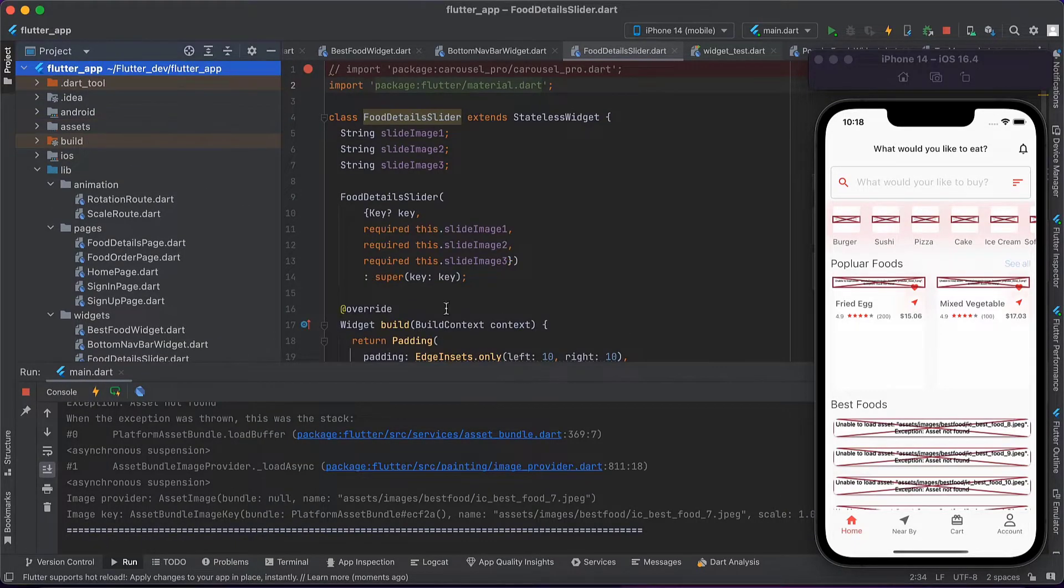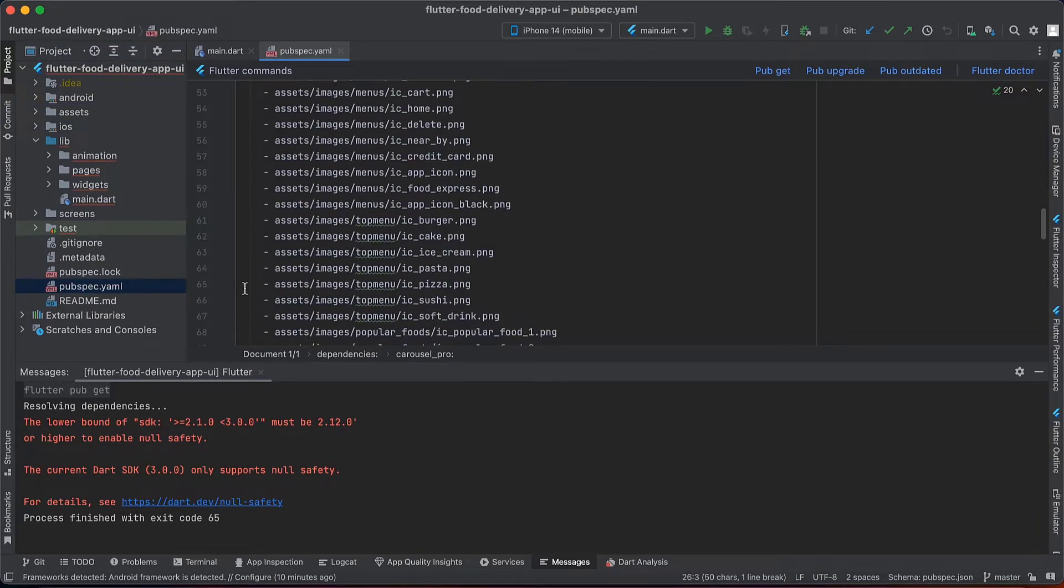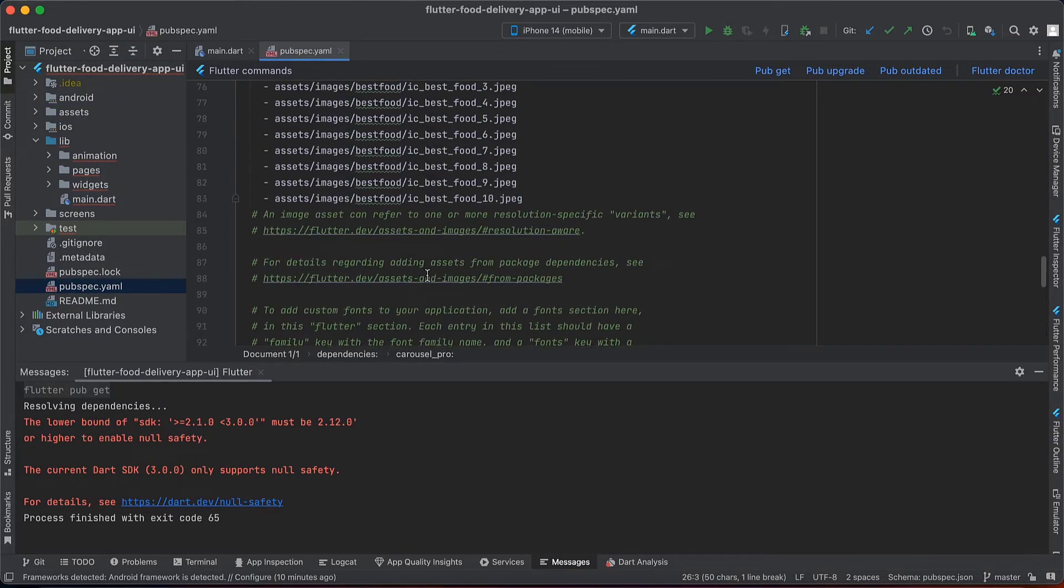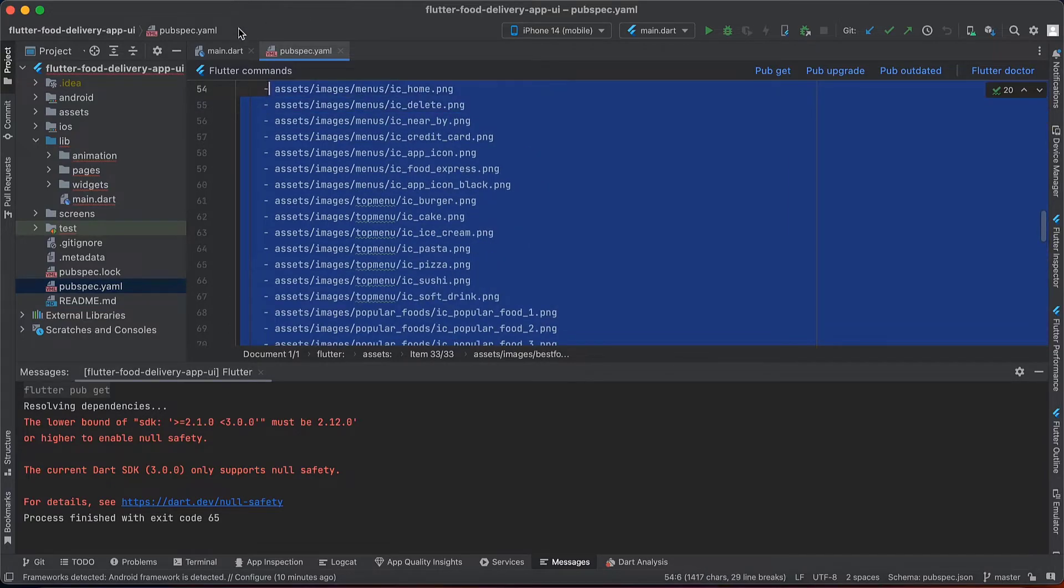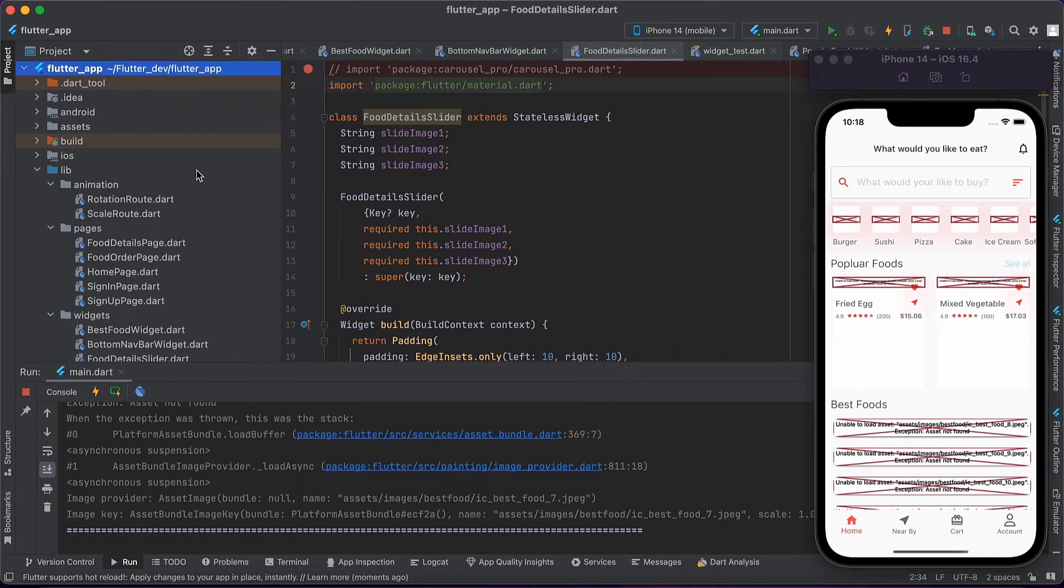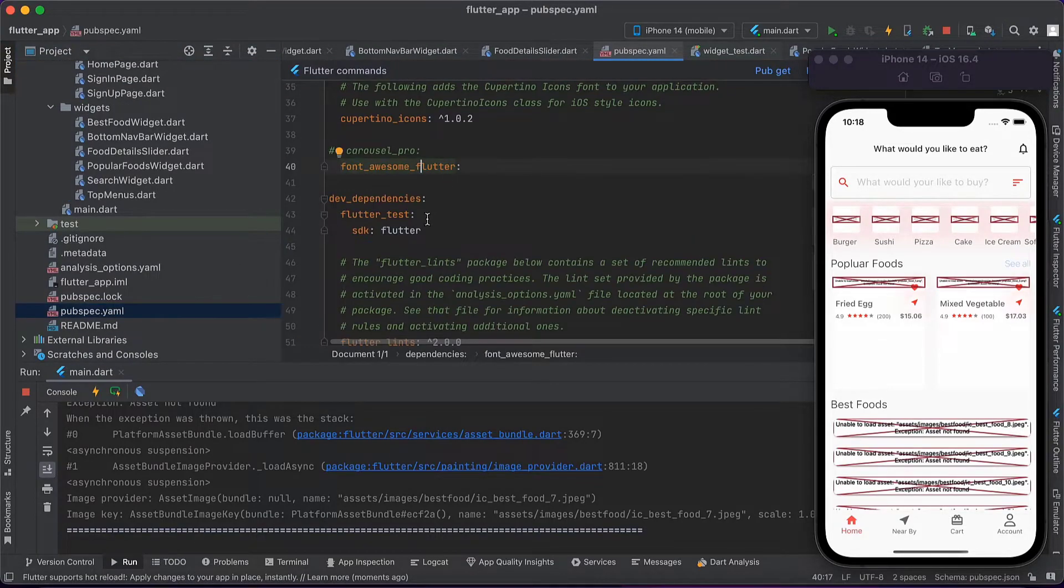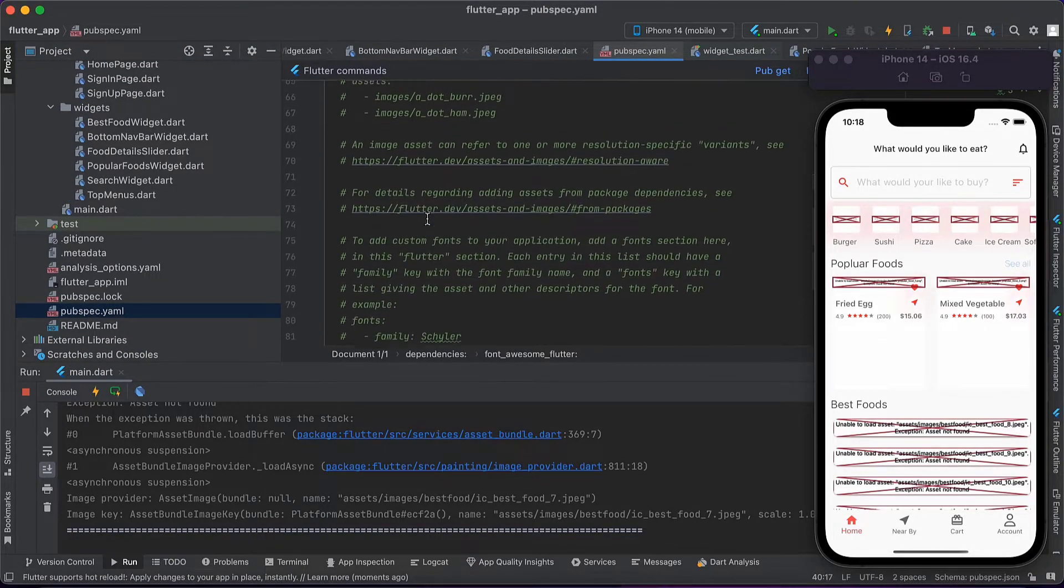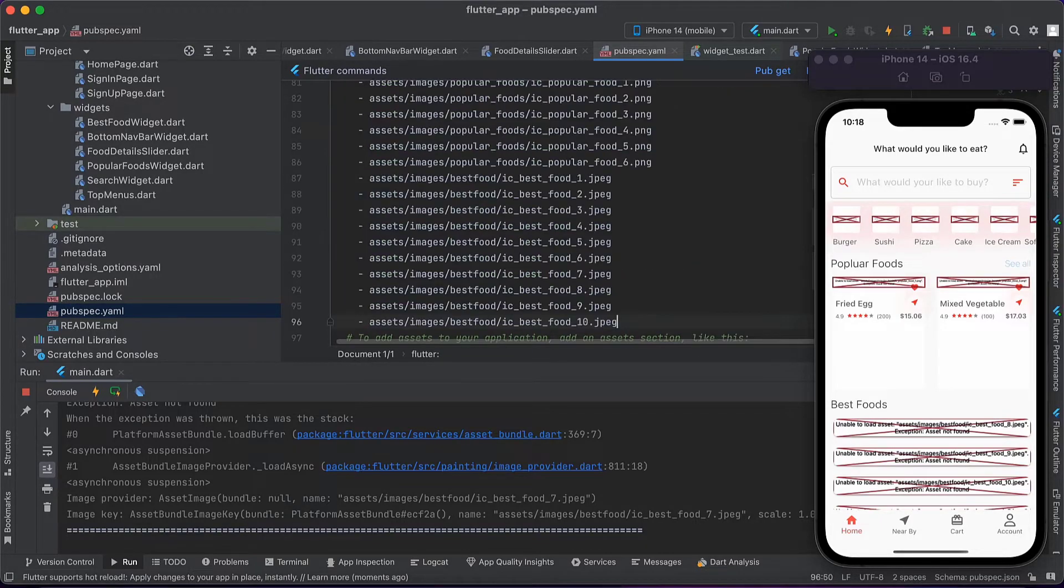Then we have to update the pubspec.yaml file. Here we have, let's copy this part. Copy the entire part and paste in the project. I will paste it here.